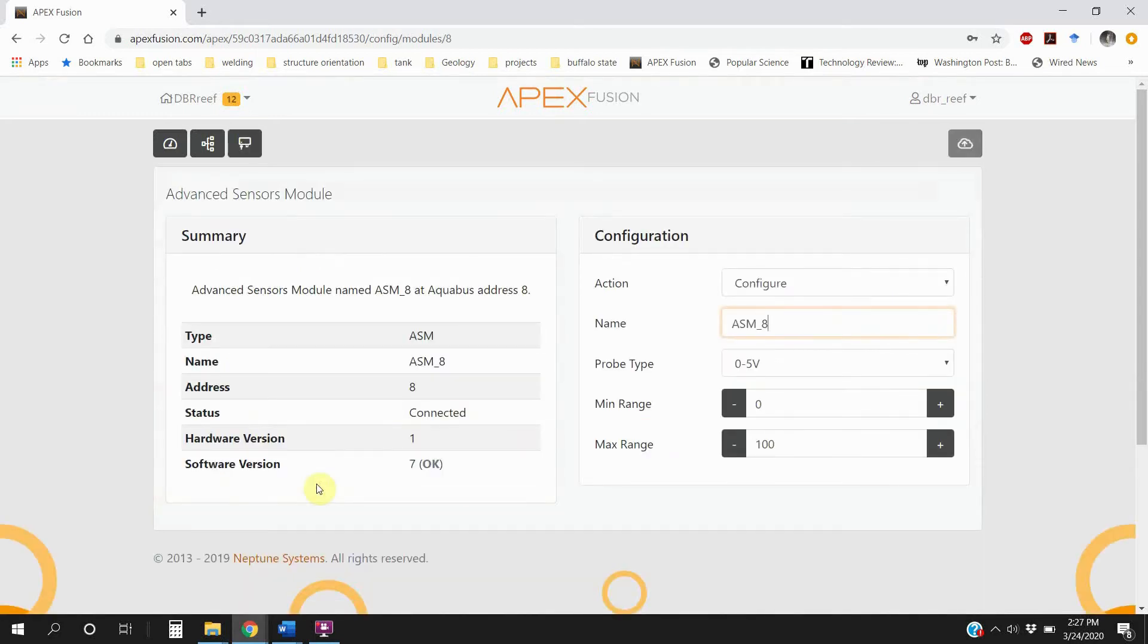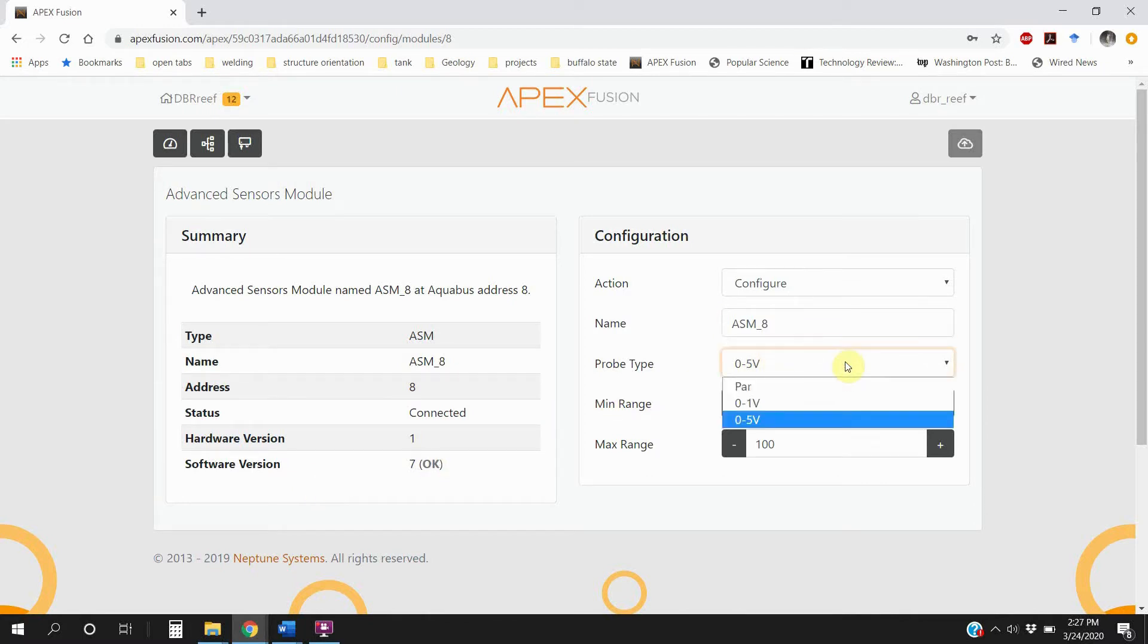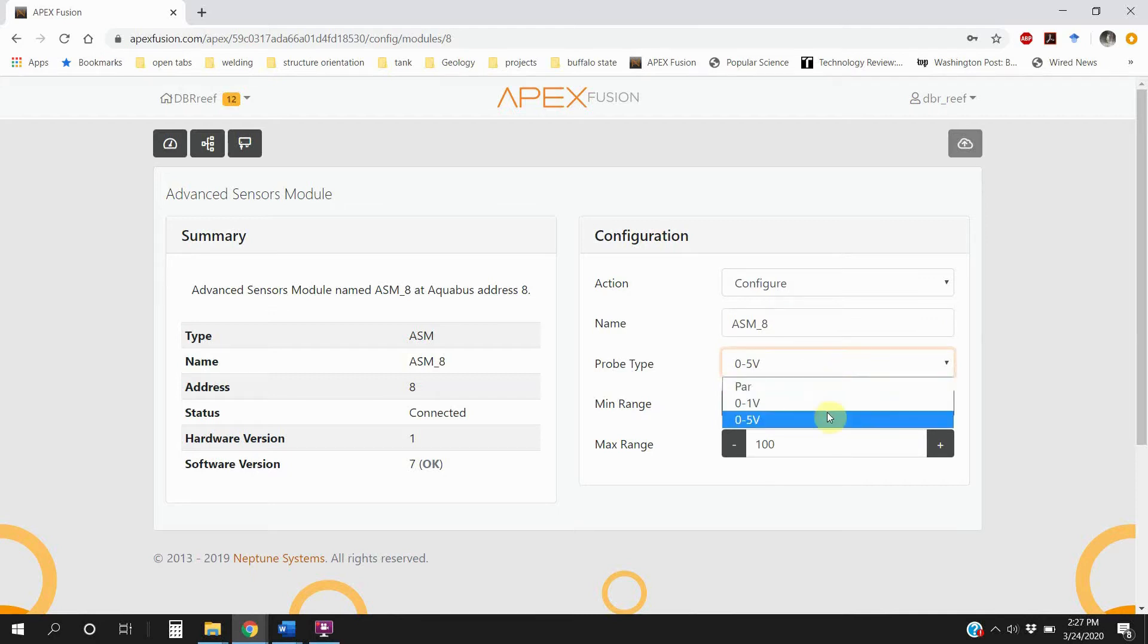And when you plug in your ASM module for the first time, it's probably going to have the probe type be PAR. And you want to set it to 0 to 5 volts. And then the min range should be around 0. If it's not, set it to 0.